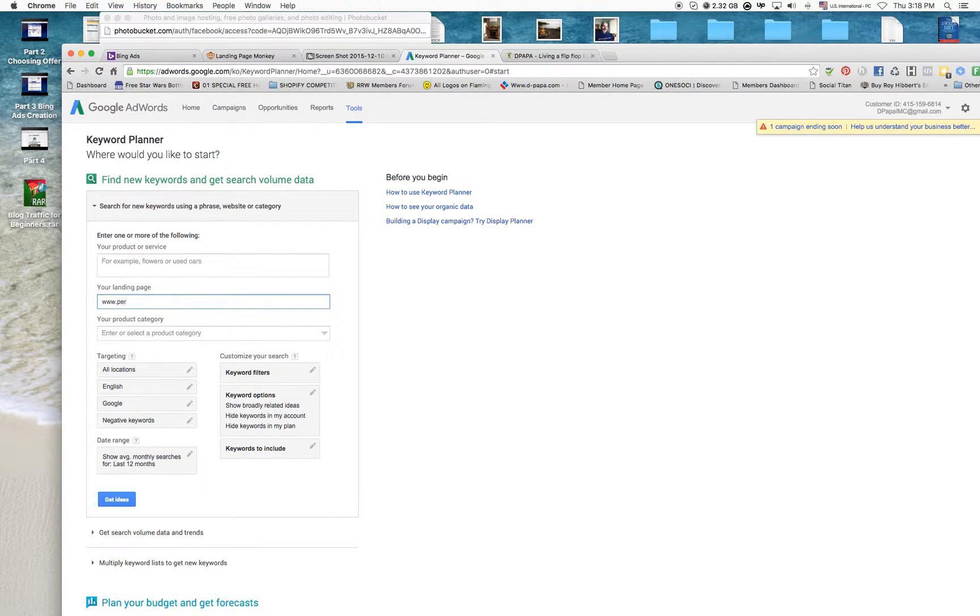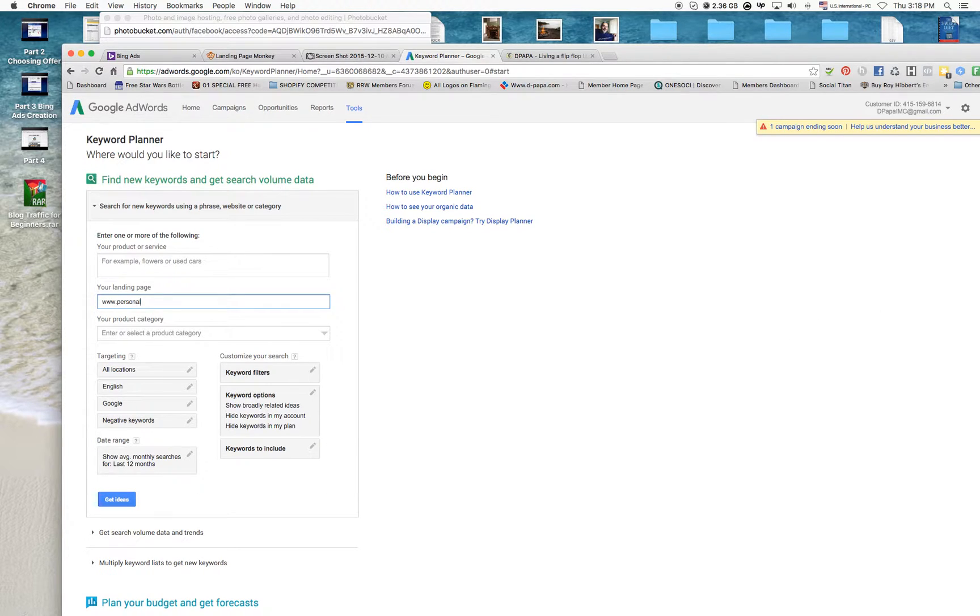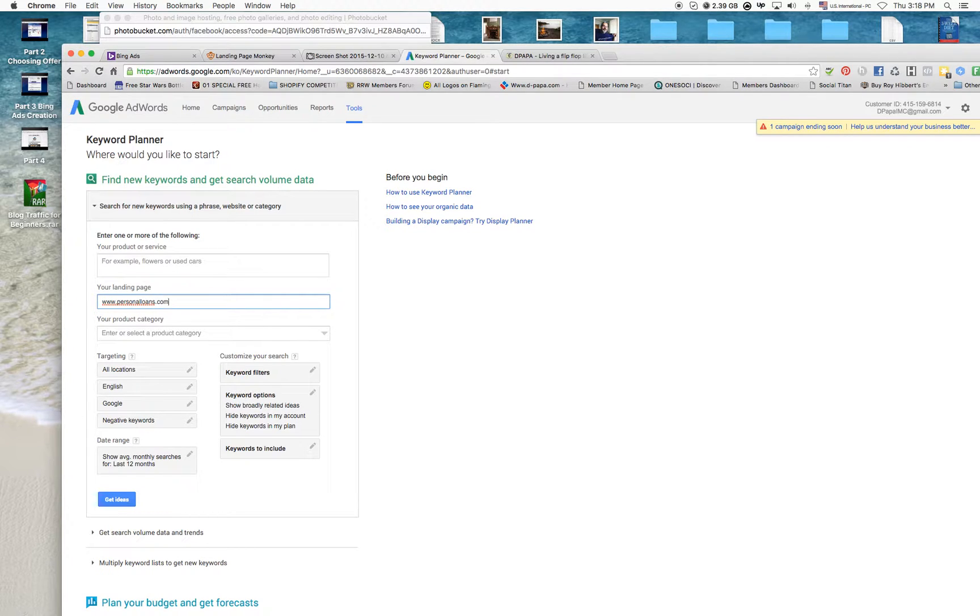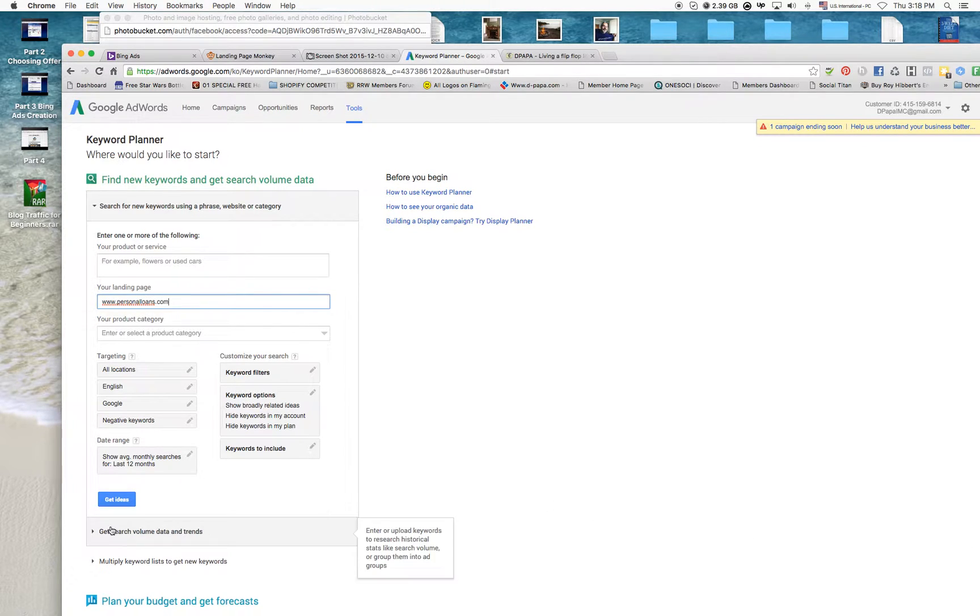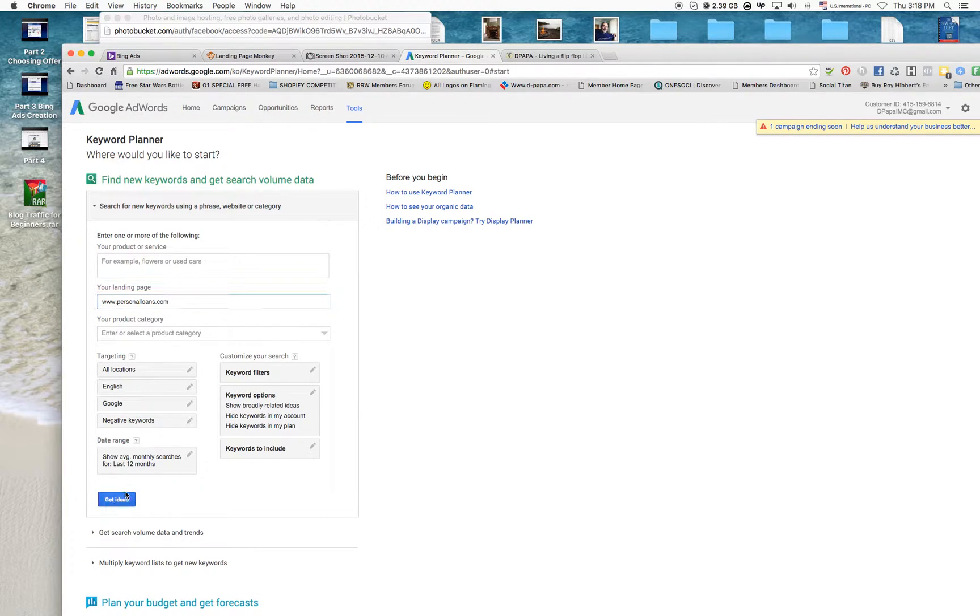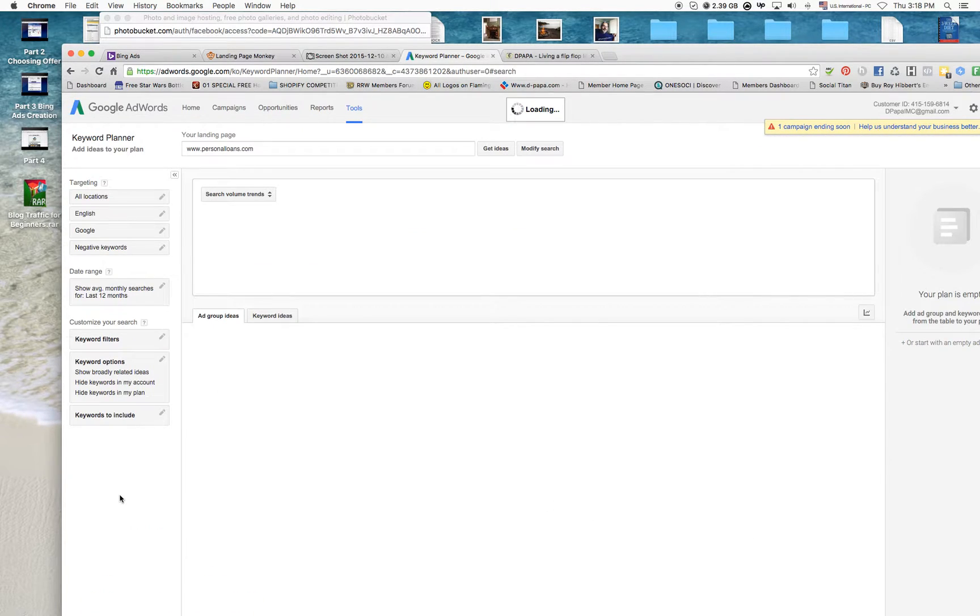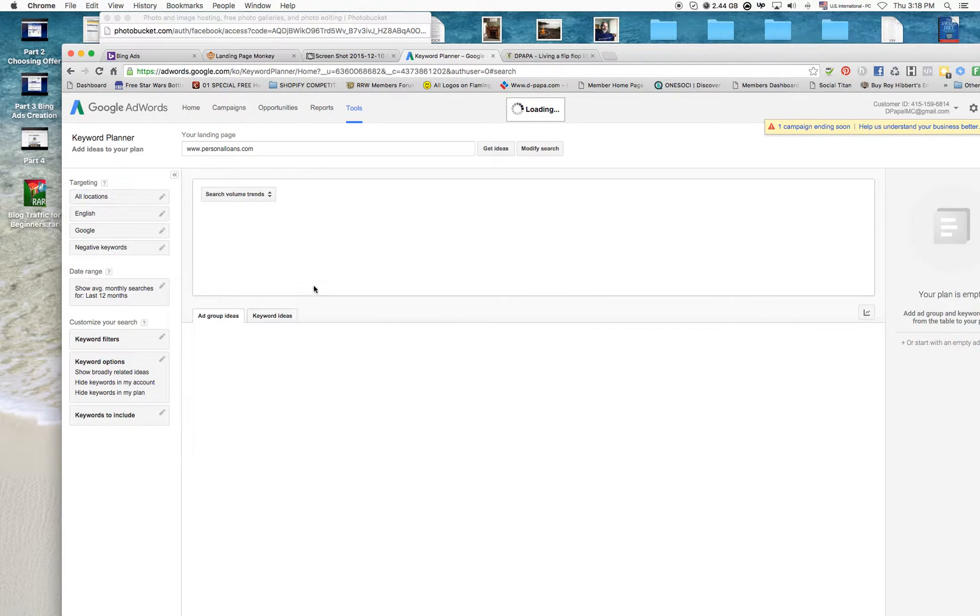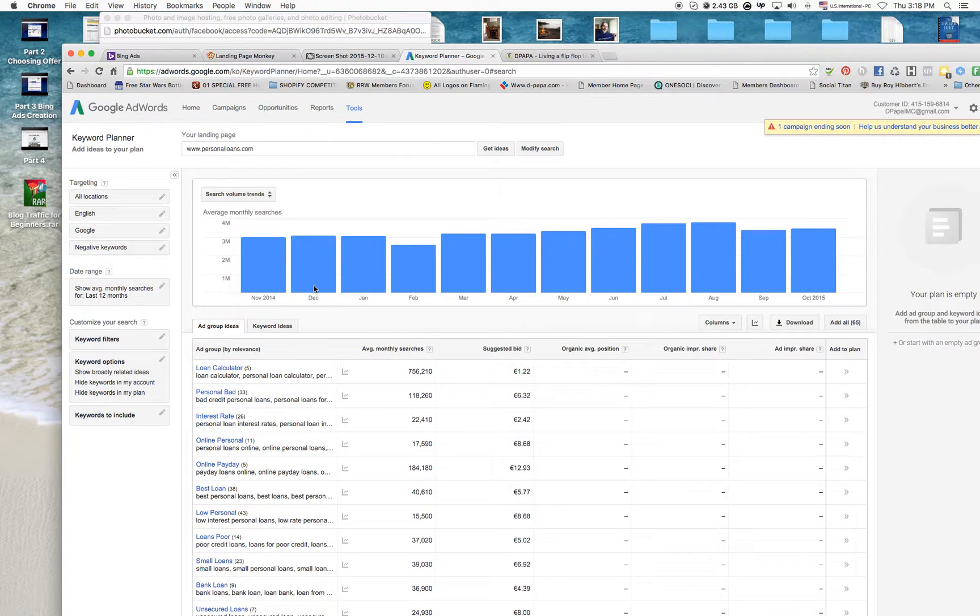What I'm going to do here is a little trick. I'm going to actually use the website that Personal Loans has, so I can get an idea of what kind of keywords they're using that I can use in my campaign.